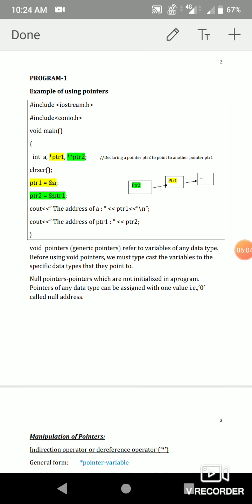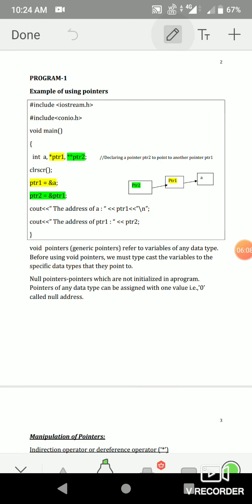To make it easy, I have drawn a small diagram. A is an integer variable that can hold an integer value. ptr1 is an integer pointer variable that points to integer A — highlighted in yellow. ptr2 is pointing to a pointer, which is why we need two asterisk symbols. The declaration part is now complete.